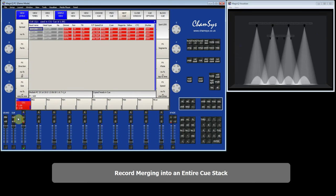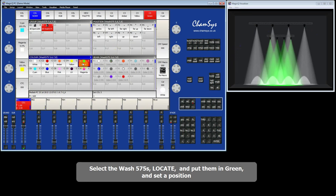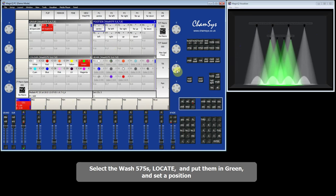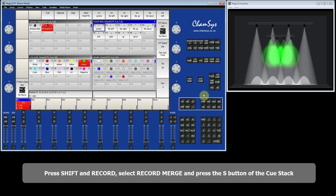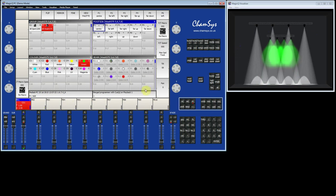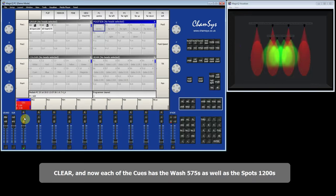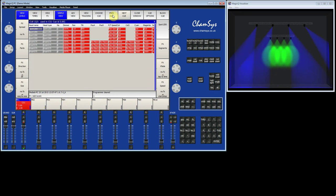Now I'll show you how to merge a complete set of other fixtures into the queue stack. I select my wash lights, locate them, put them in a colour, and change the position so we can see them. I then press Shift and Record, select Record Merge, press the S button, and select the entire queue stack. After clearing the programmer, each of those three queues now has the wash lights in it. The queue information shows that the queues now contain both the spots and the washes — stepping through confirms all three queues have both fixture types.